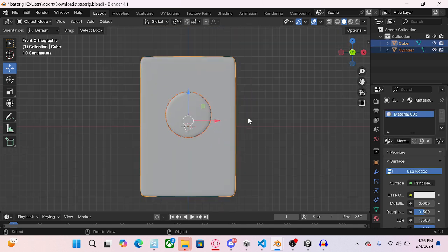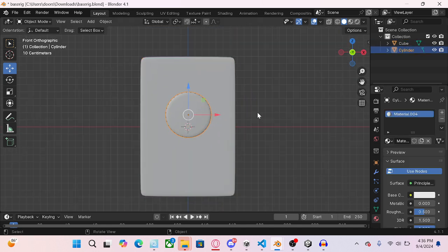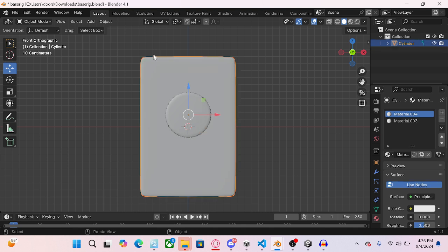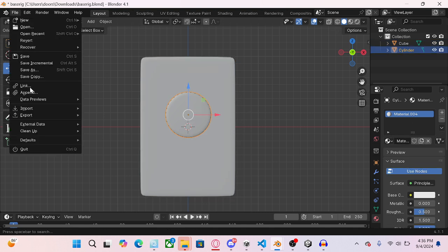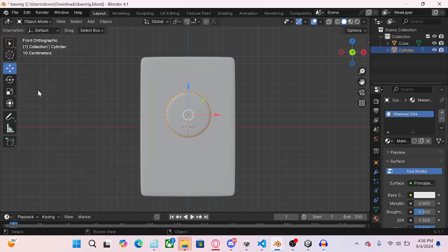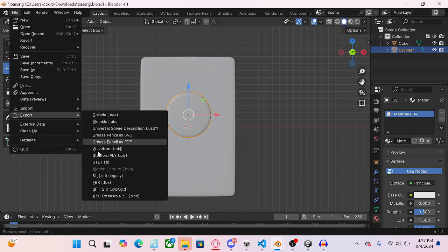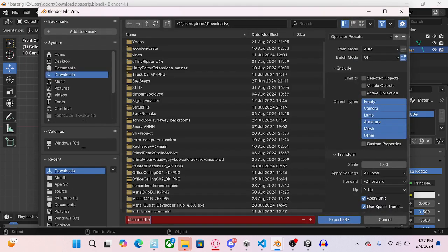So now I'm going to do A, Ctrl J. I'm going to do file export. And then call it like elevator pad or something. And then I'm going to go and put it in my project.